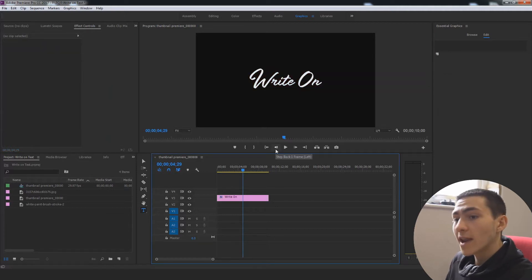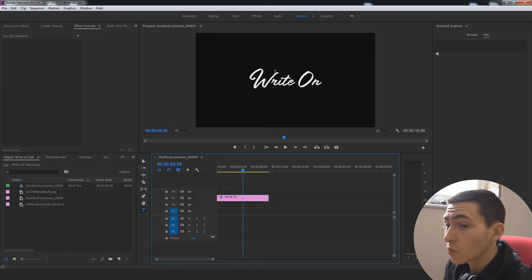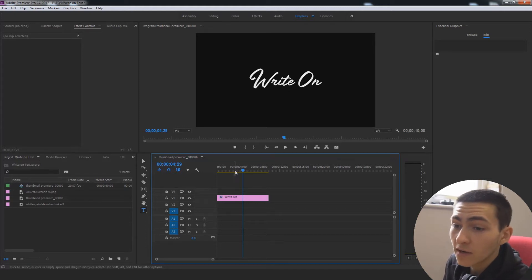And right here on screen right now, we just have write-on the words and it's in a handwritten text.